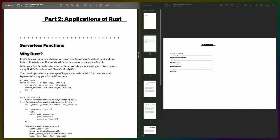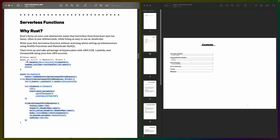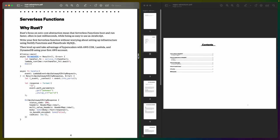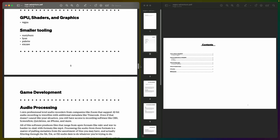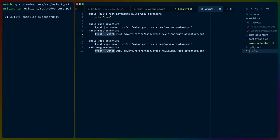Also really interestingly built in, it already has code highlighting and this is powered by Syntect, which is another Rust crate. So all of the Rust function keyword highlighting and stuff like that already works inside of this PDF, which is wonderful because I do a lot of writing for Rust.